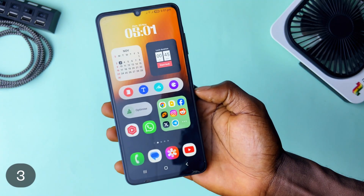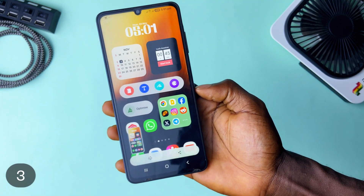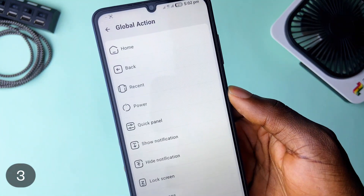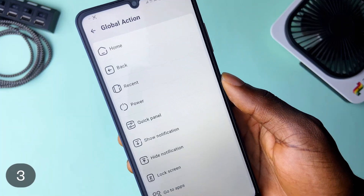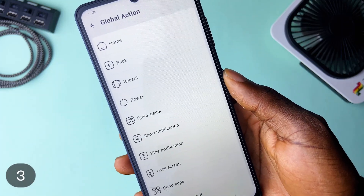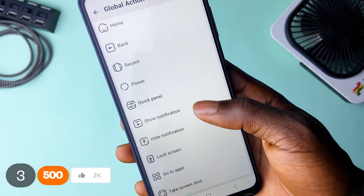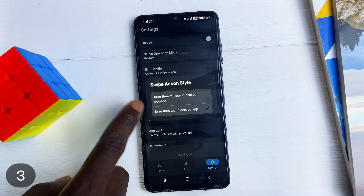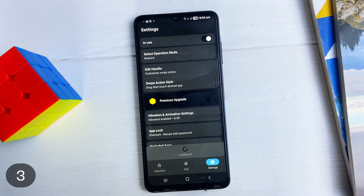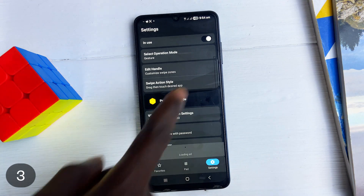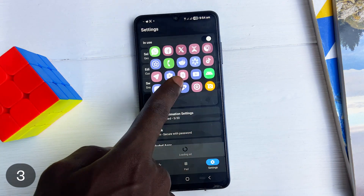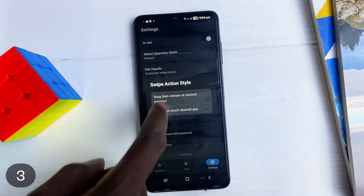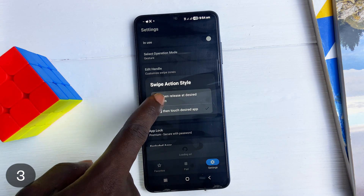Plus, you can add actions like taking screenshots, opening notifications, locking the screen, opening certain contacts, websites, files, and more. You can either drag and release on a particular application or action for it to perform, or swipe to open the pad and tap to perform the action.